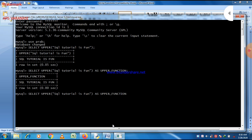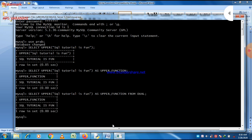If you want to mention a table name, just write the default table name FROM DUAL. The answer is the same. So DUAL is a default table name in MySQL.